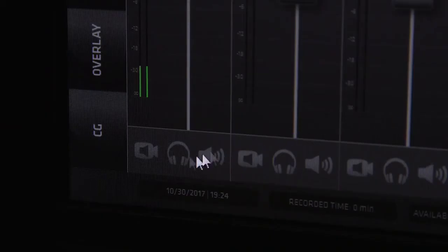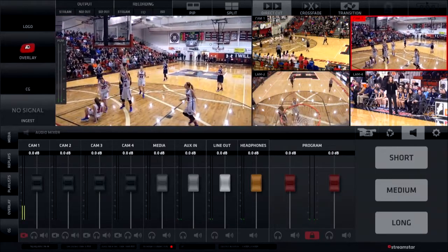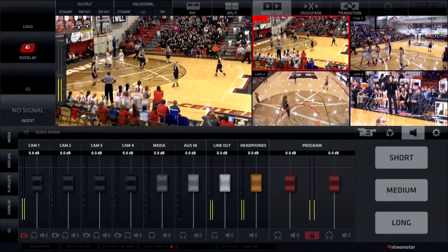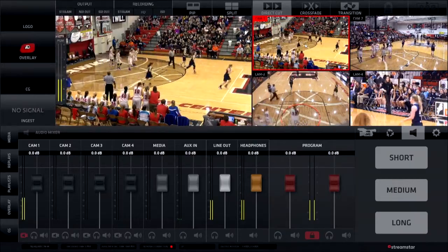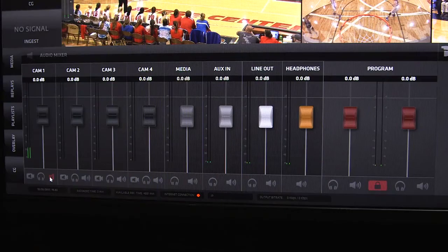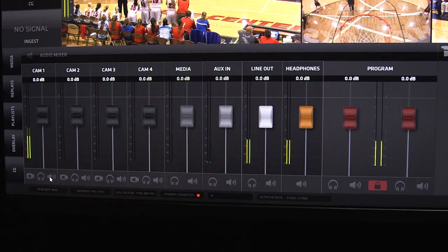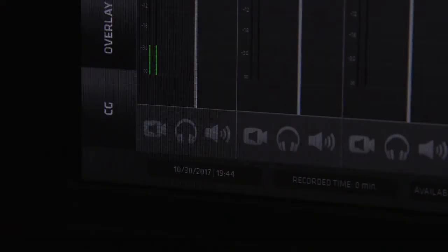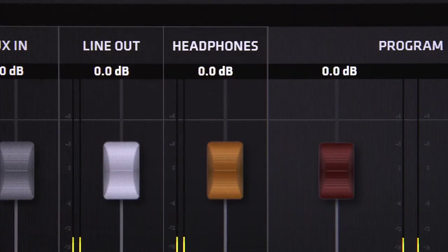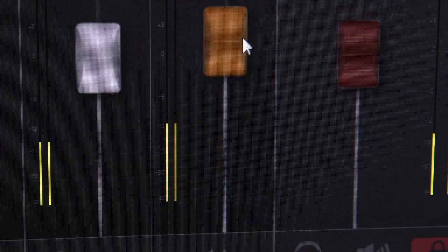Looking at the controls on each fader: engaging audio follow video tells the system to only turn on that channel of audio when the input is on program. The mute button will mute the channel of audio so that you can set your level with the fader and simply mute and unmute the channel as needed. Engaging the solo button will isolate the channel's audio to the headphones channel for monitoring any signals before they go to air.